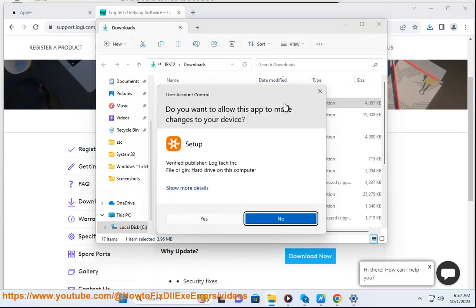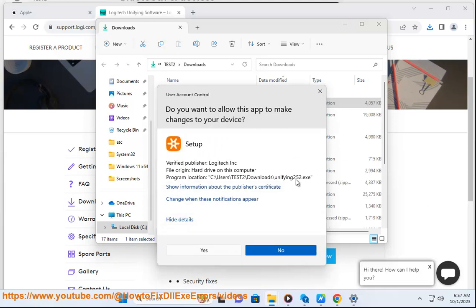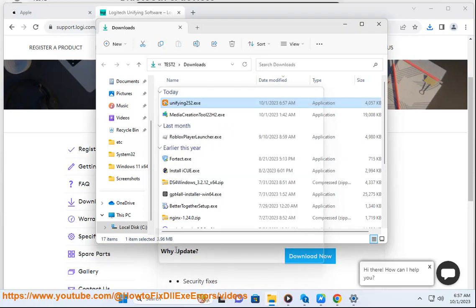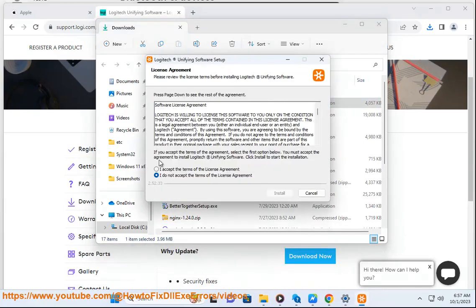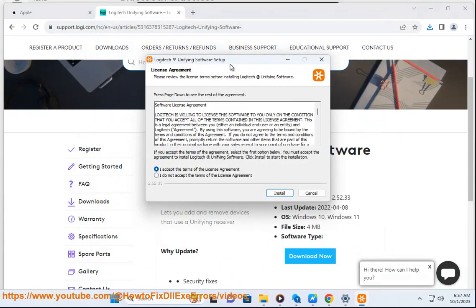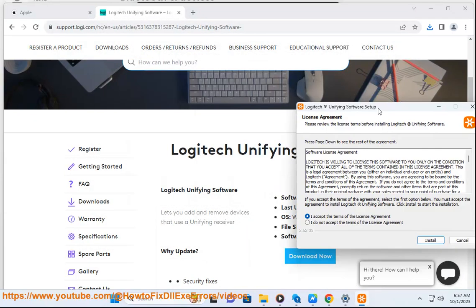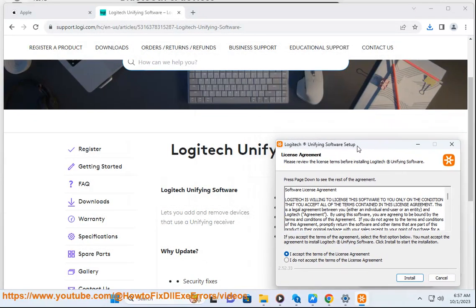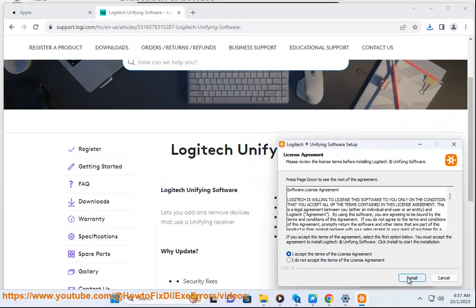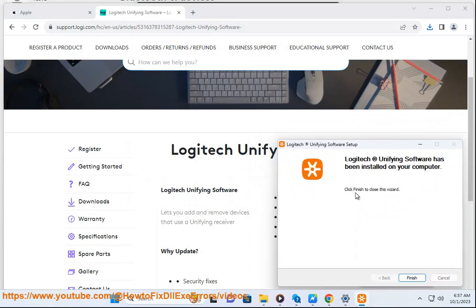Now when you are finished, check the description link below. We'll see you next time.